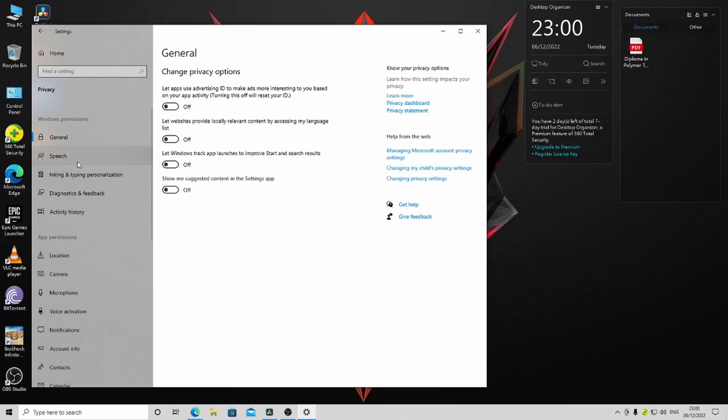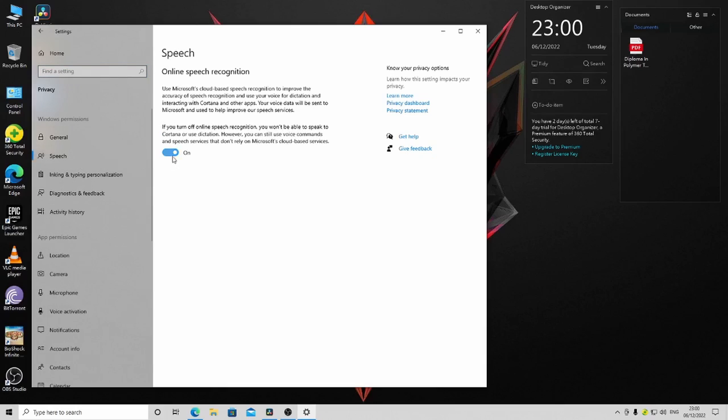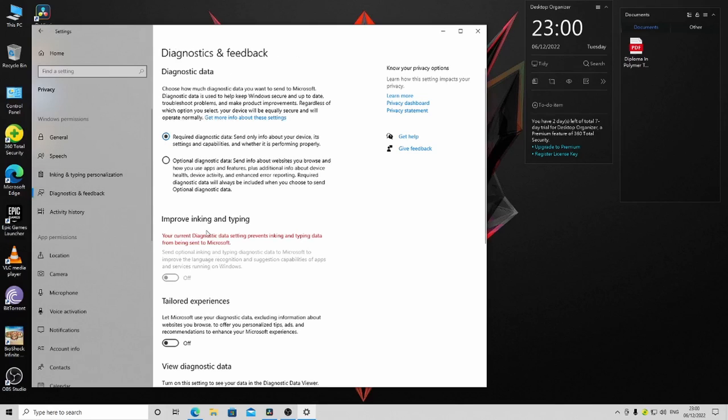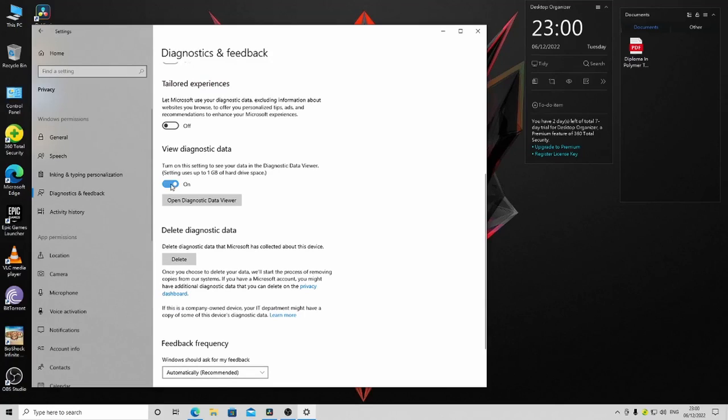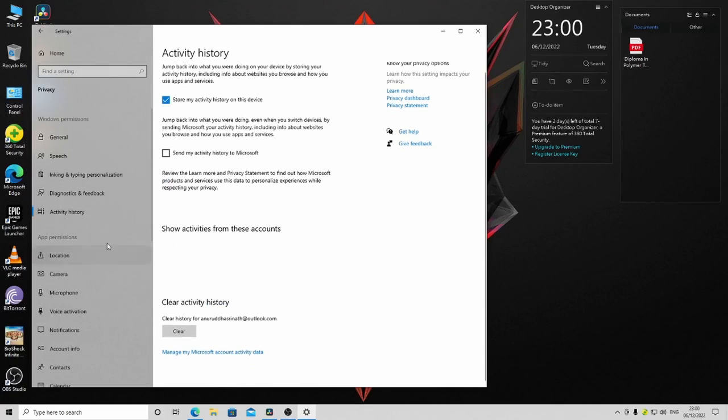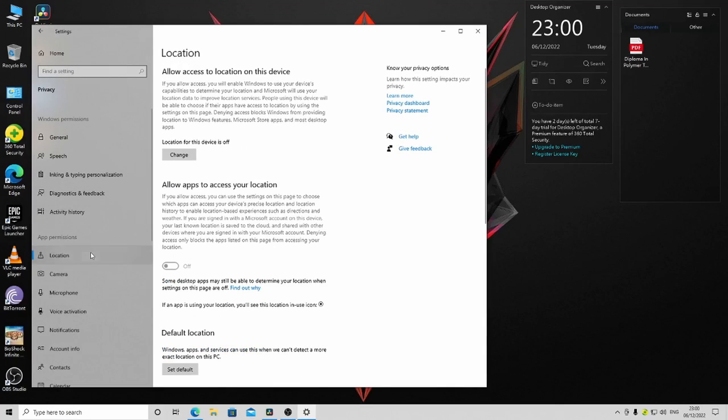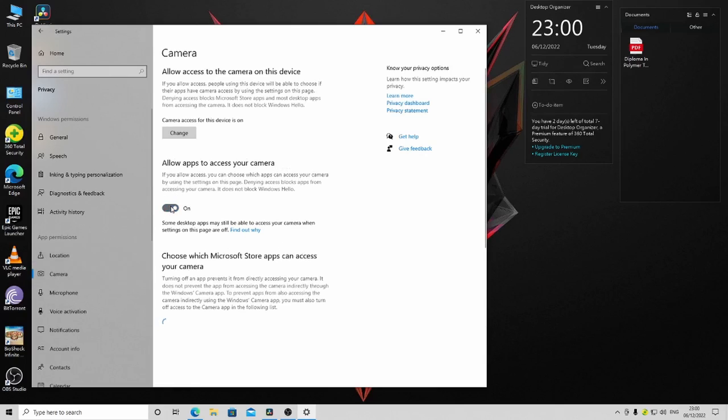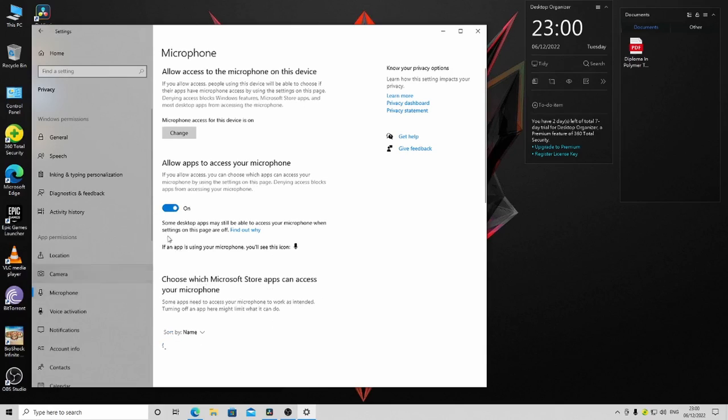Disable General, Speech, Inking and Typing, Personalization, Diagnostics, and Location. If you have location enabled, you can disable it. Also disable Camera.